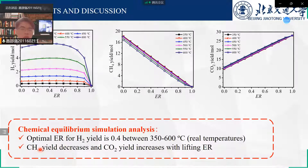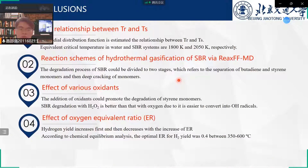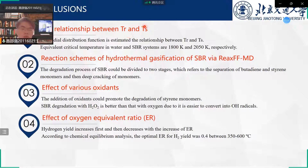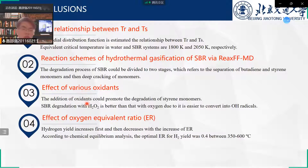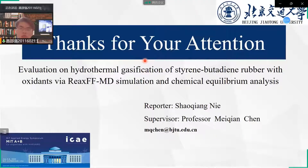Methane yield decreases and carbon dioxide increases with increasing ER. In this research work we identified four key points: the relationship between real temperature and simulation temperature; the reaction scheme of hydrothermal gasification of sterile-butadiene rubber using reactive force field molecular dynamics; the effect of various oxidants; and the effect of oxygen equivalent ratio. That's all. Thank you for your attention.